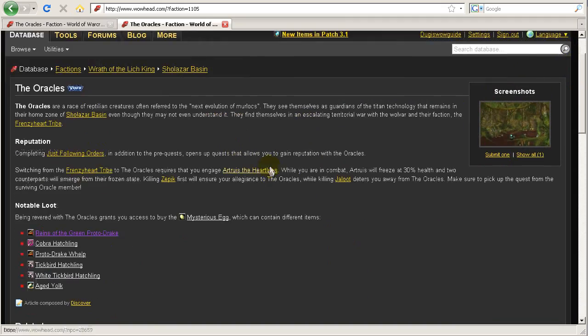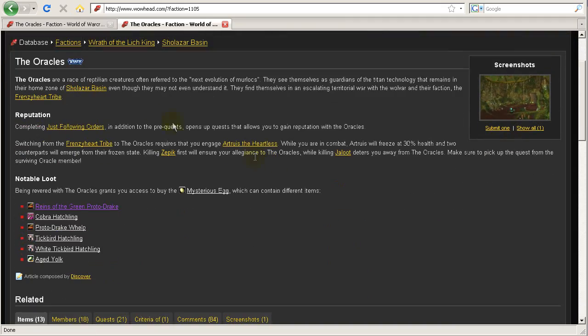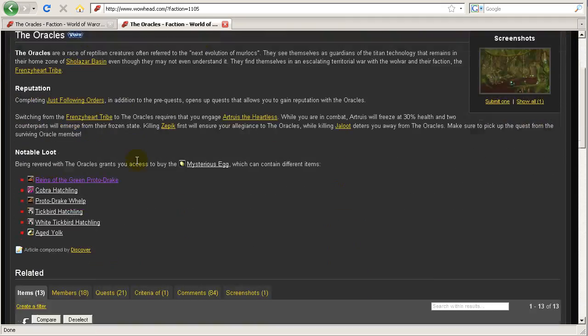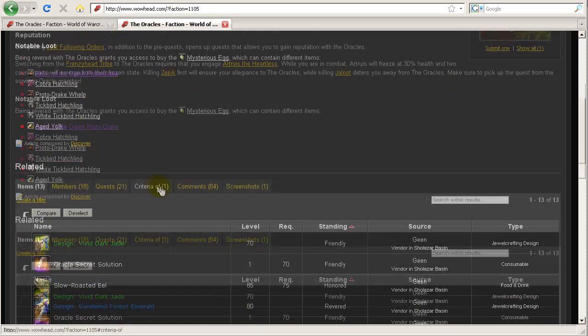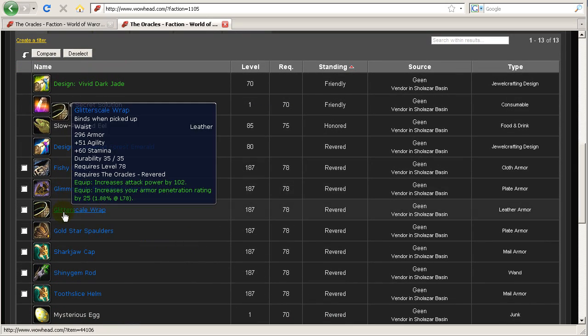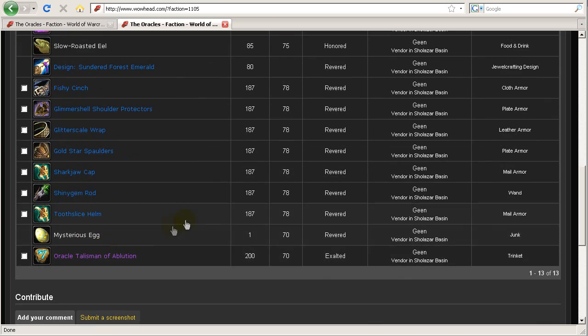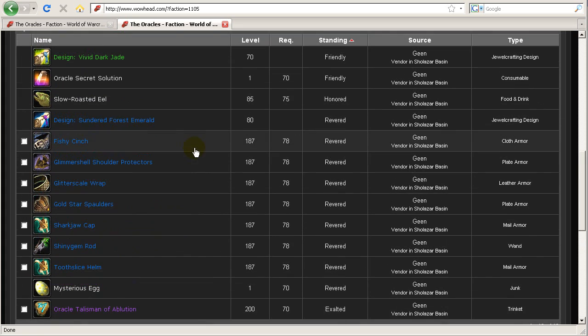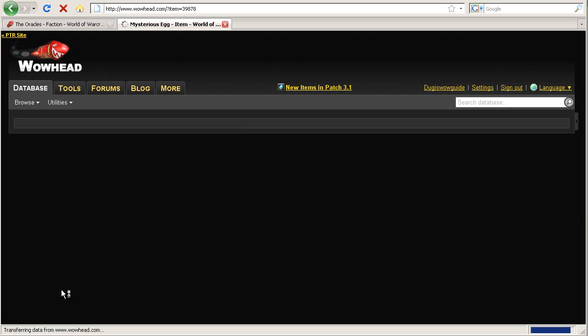So when you click on the faction link from our page, it will take you to the faction reward page, and this is for the Oracles. And if you scroll down it will show you all the rewards that you can purchase from the Oracles, and most of them are very cheap. And there's an epic trinket there.